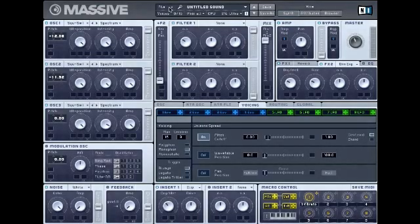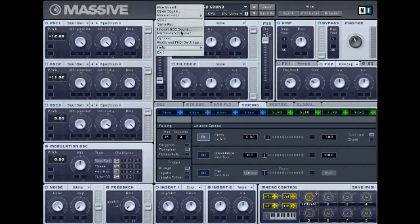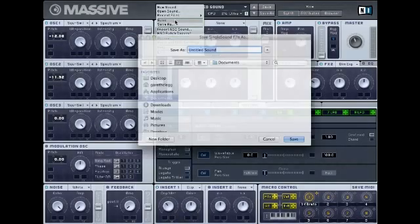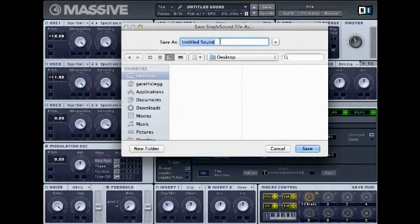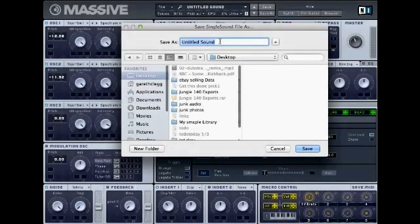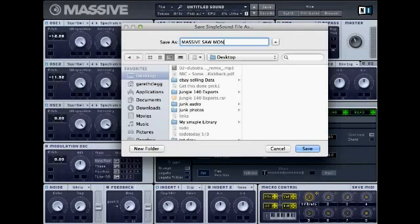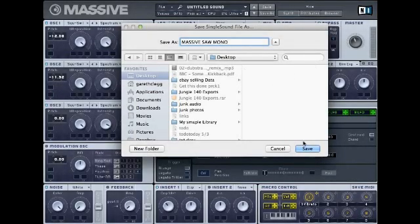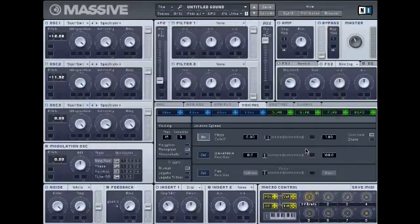After you've done this, you can save the sound — save and name it. I'm going to call this 'massive sawwave mono' and then click save. You'll also find a link to the patch in the description. Thanks for watching the tutorial — check back for more updates.